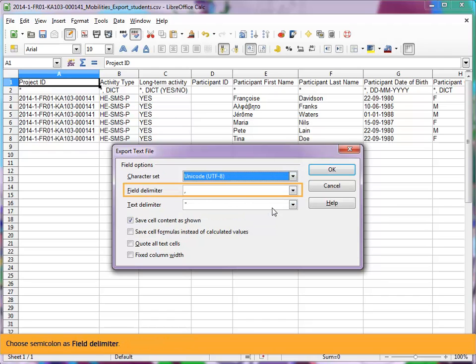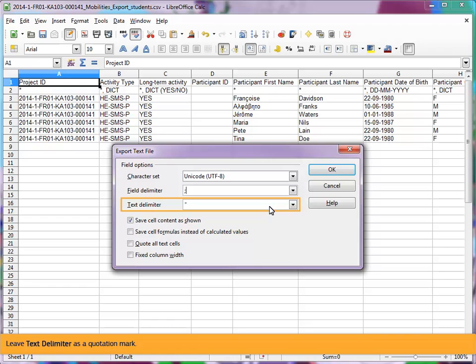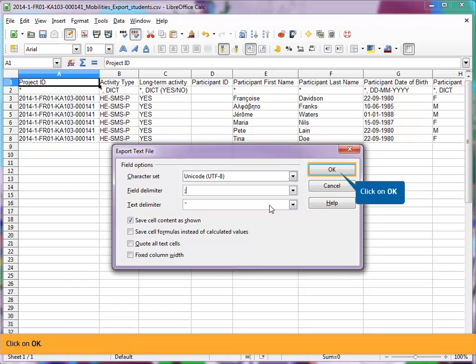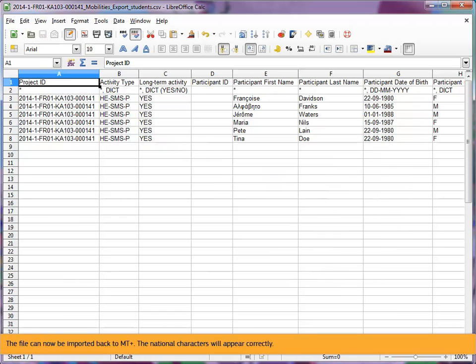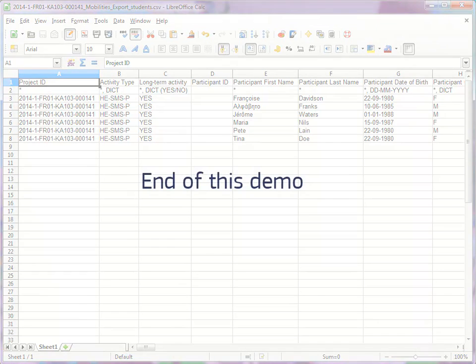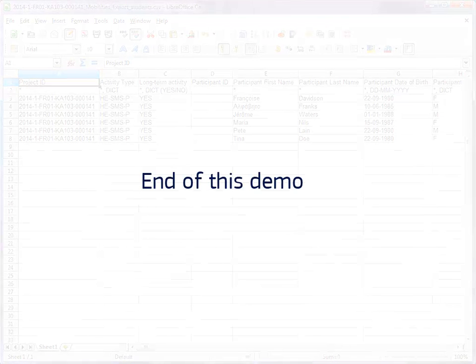Choose semicolon as field delimiter. Leave Text Delimiter as a quotation mark. Click on OK. The file can now be imported back to MT+. The national characters will appear correctly. This concludes this demo.